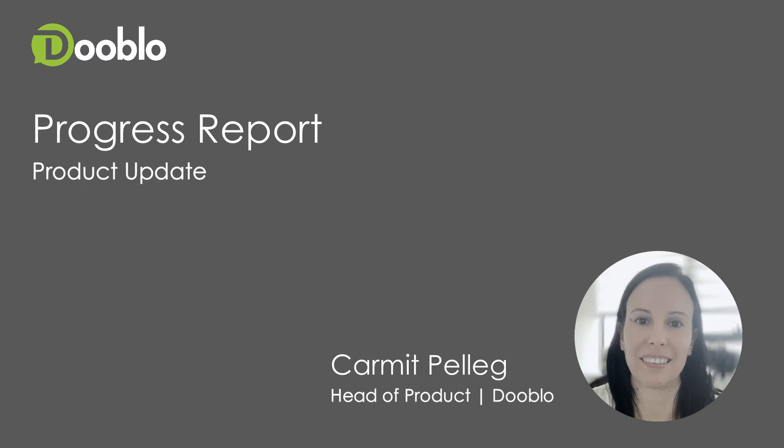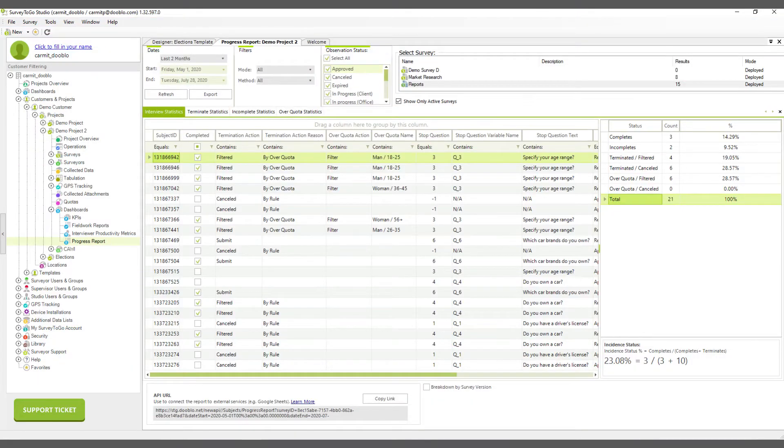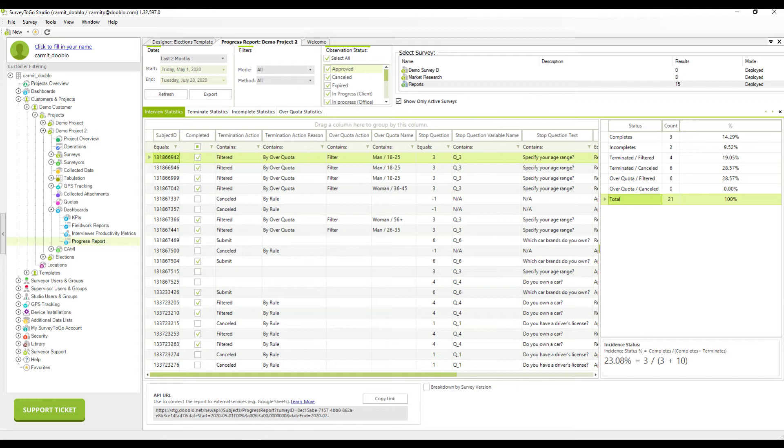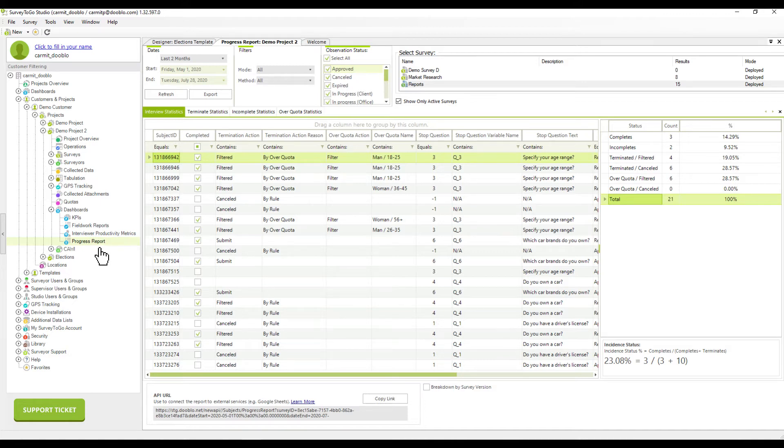Let's see the report in action. To access the report, make sure you are working with our most recent studio version. Go to the dashboards node of your project and click on the progress report. Configure the data that you would want to see in the report and click refresh.